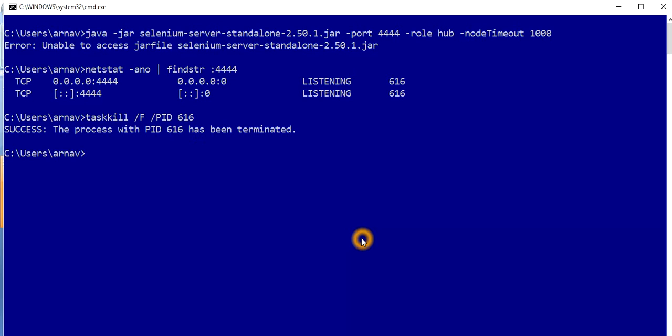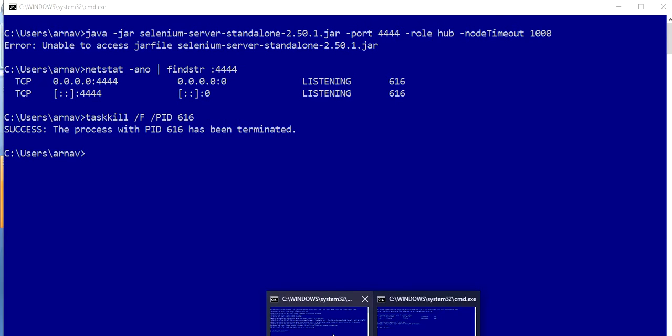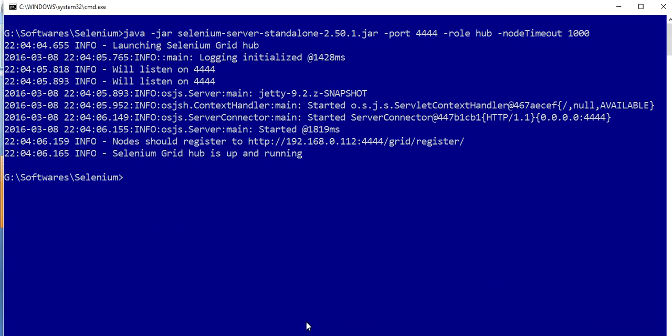You will get the message that the process with the PID 616 has been terminated. Let me just go back here. Here you can see we just came back to the command where we were when we started this server.